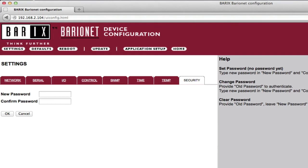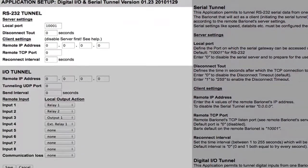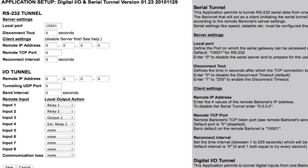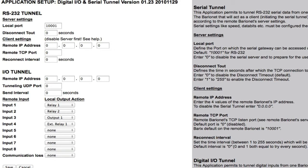The Baryonet comes preloaded with a sample BCL application that supports two tunneling functions. First, it allows bi-directional tunneling of one Baryonet's serial data across the network to and from a second Baryonet's serial port using TCP. The application also allows two Baryonet 100s or Baryonet 50s to tunnel one's inputs to another's outputs using UDP. The I/O Tunnel application also supports connecting an external Baryonet R6 relay expansion module to one or both Baryonets via the RS-485 port.